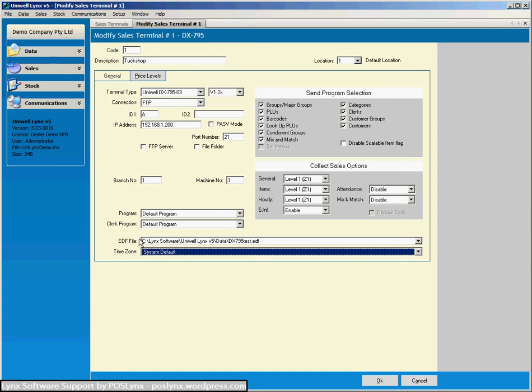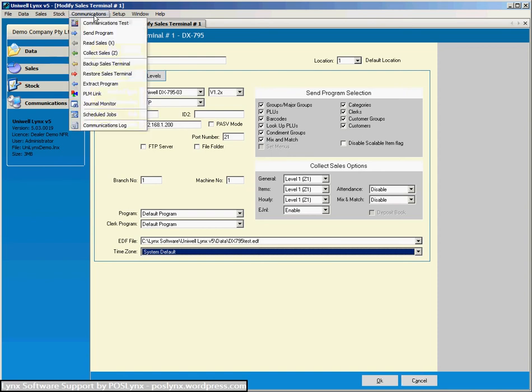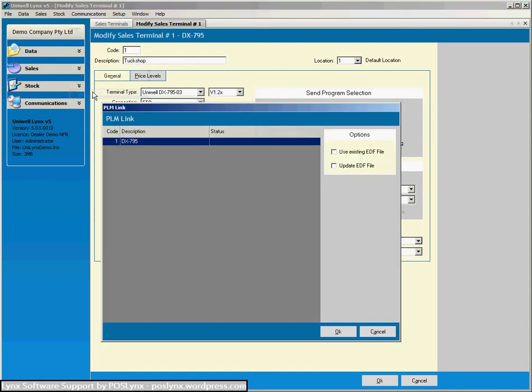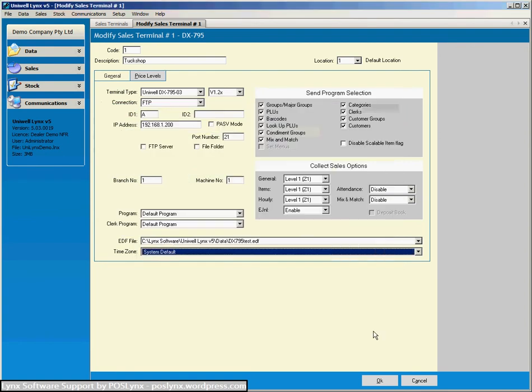Now if you don't know or if you don't have an EDF file to link to the register and you want one what you can do is under communications go to PLM link and with these unticked it can extract all the information back from the cash register to PLM and then you can save that as an EDF file and then link it into Uniwell links. Again you would be doing this under the instruction of your service provider or Uniwell cash register dealer.